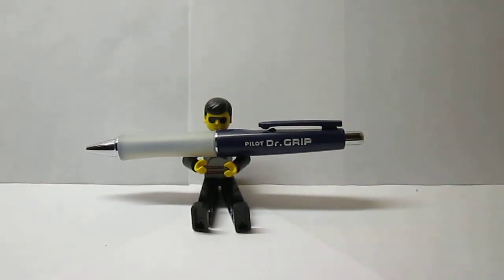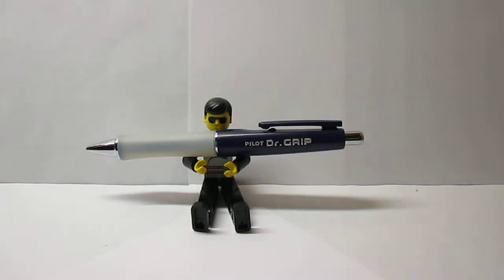Hey everyone, this is Senior Stationery again, and today's review is going to be on the Vintage Pilot Dr. Grip Ballpoint Pen.